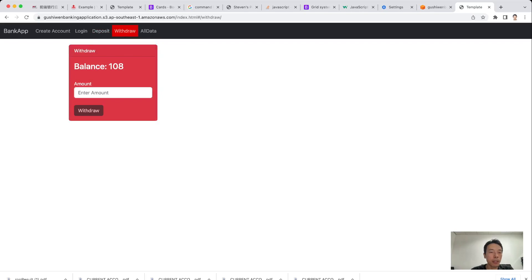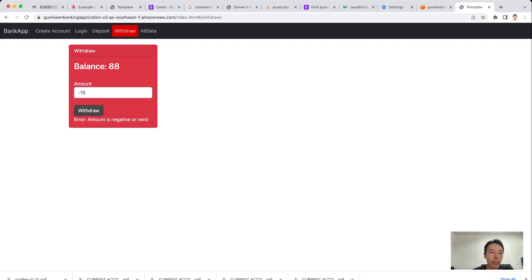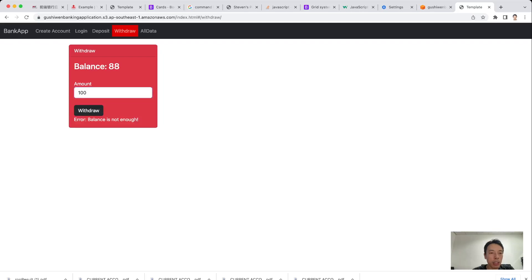Let's go to the Withdraw page. The balance is 108. If we key in 20 and withdraw, it shows 'You have successfully withdrawn 20' and the balance is now 88. If we key in a letter or special signs, the error says 'Amount is not a number.' If we key in a number greater than the balance, say 100, the error says 'Balance is not enough.' The error message disappears in three seconds and the input field resets.